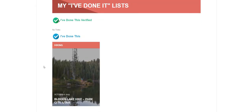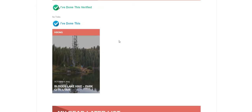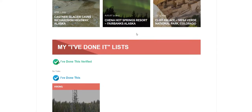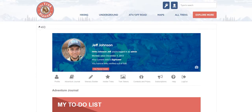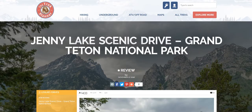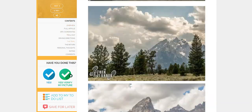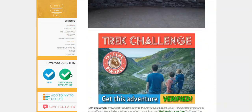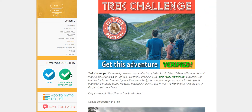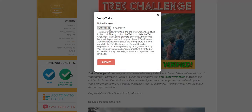Scroll up to the top to my account again, and there it is under I have done this. For another one — Jenny Lake — scrolling down until I see the Trek Challenge photo. Prove that you have been to Jenny Lake Scenic Drive, take a selfie or picture of yourself with Jenny Lake. I know I have that one, so I'm going to click yes, verify my photo, then upload the photo.